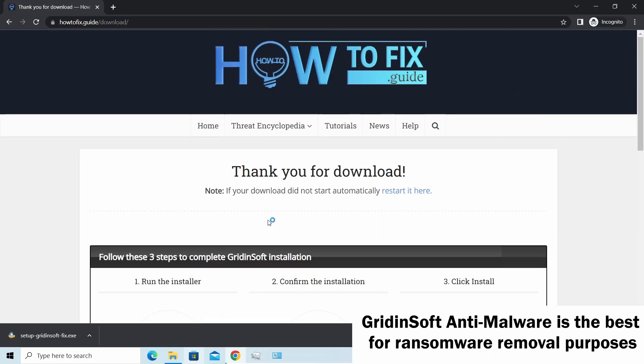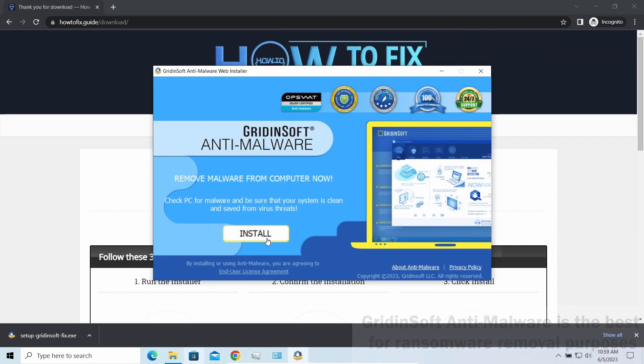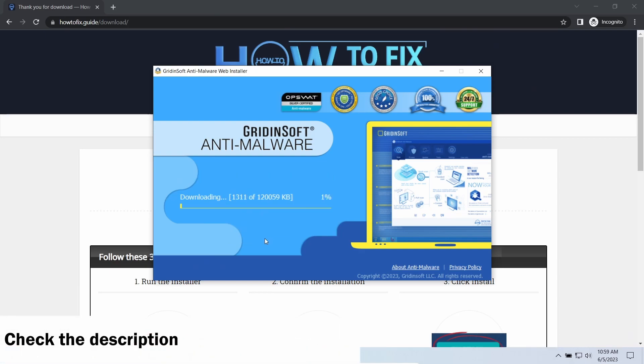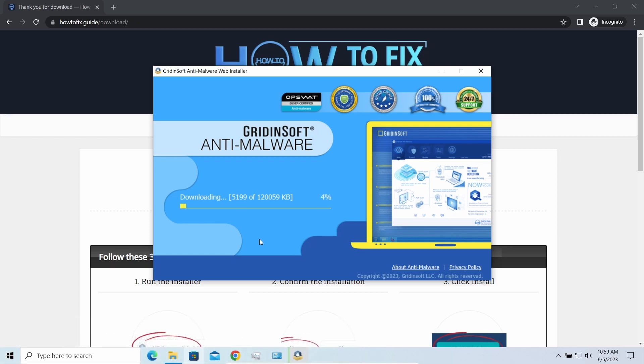I'd recommend you to use GridinSoft Anti-Malware for this purpose. Let's download and install and run it. By the way, I have a 15% discount promo link for this program. You'll find it in the description.